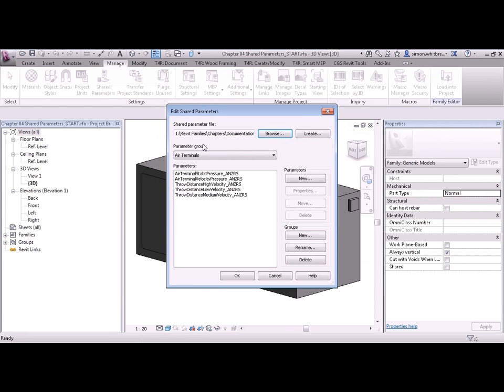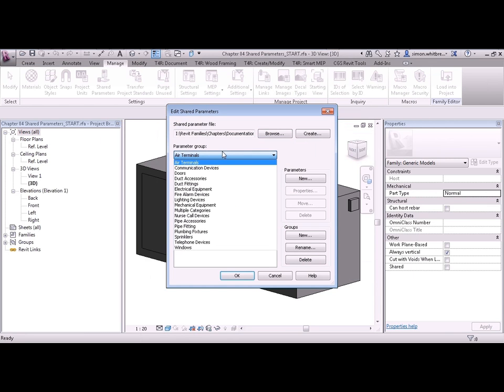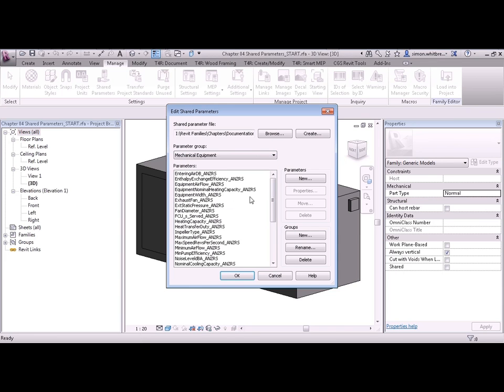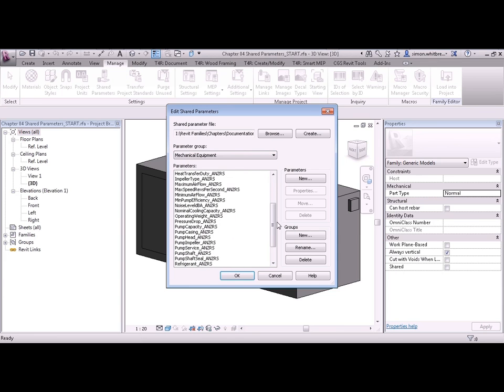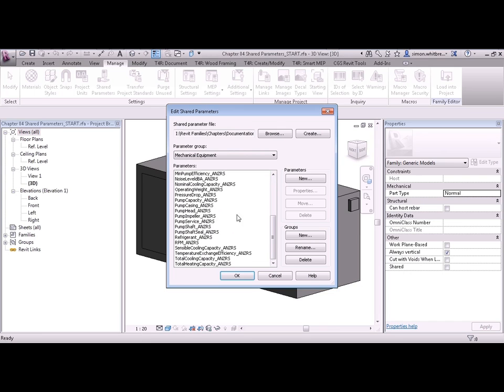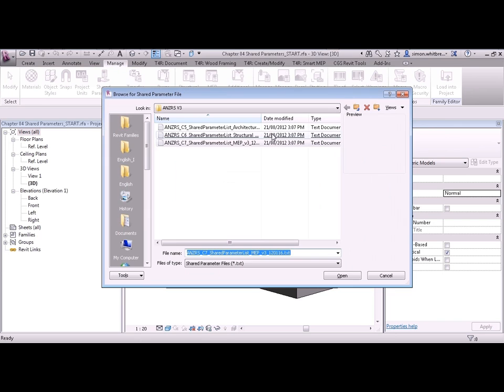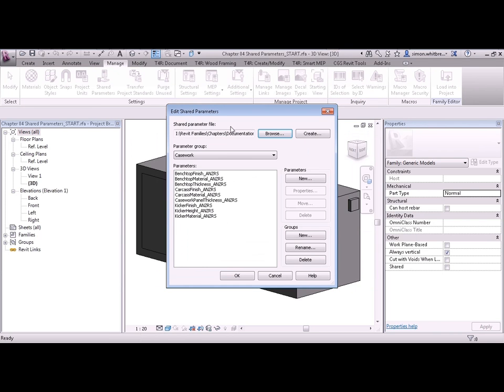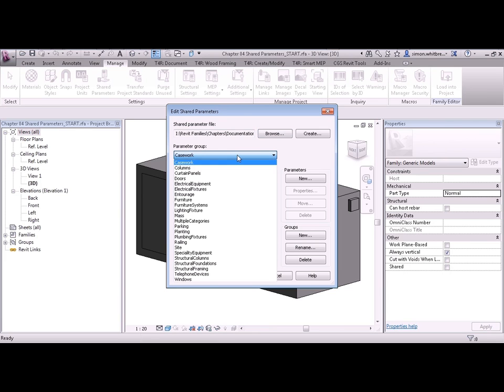In this file you can see that we've got some parameter groups. So I could select Mechanical Equipment and find some standard Shared Parameter names. I don't have to use this Shared Parameter file all the time. I can swap them, so if I'm creating an architectural family, I can browse and open up another Shared Parameter file. Here we've got parameter groups for Casework, Columns, Curtain Panels, Doors, etc.